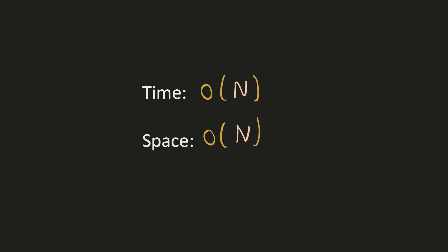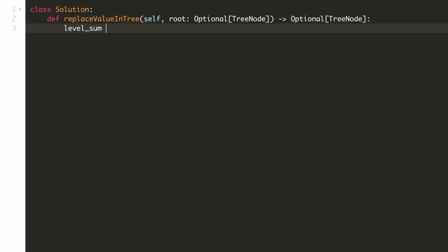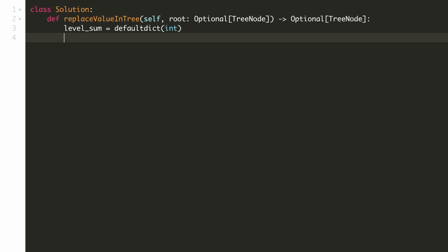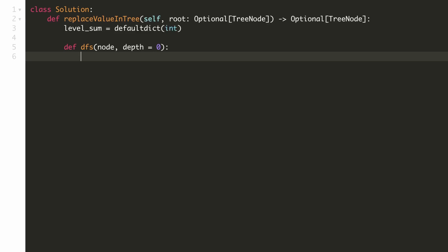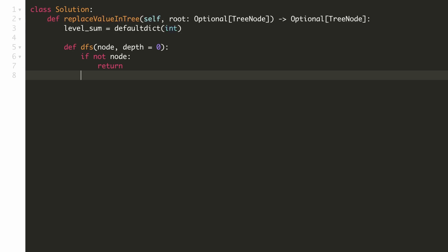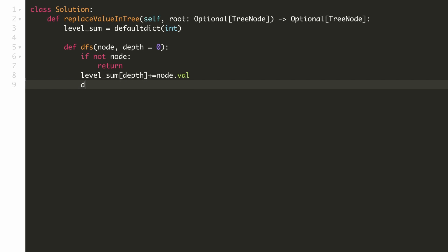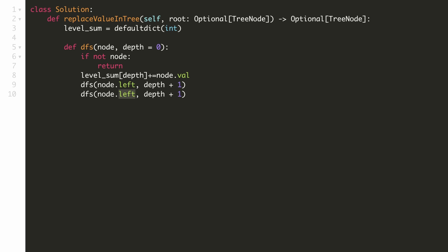Let's implement our solution. First we create a hash map to store the sum of each level. Now we define our first DFS function which computes the sum for each level. It takes two parameters: the current node and the depth. The base condition is that if we do not find any node, we return. Whenever we encounter a valid node, we add its value to the sum stored for the current level. Then we call DFS on the left node with depth increased by 1, and similarly call the same function on the right node.